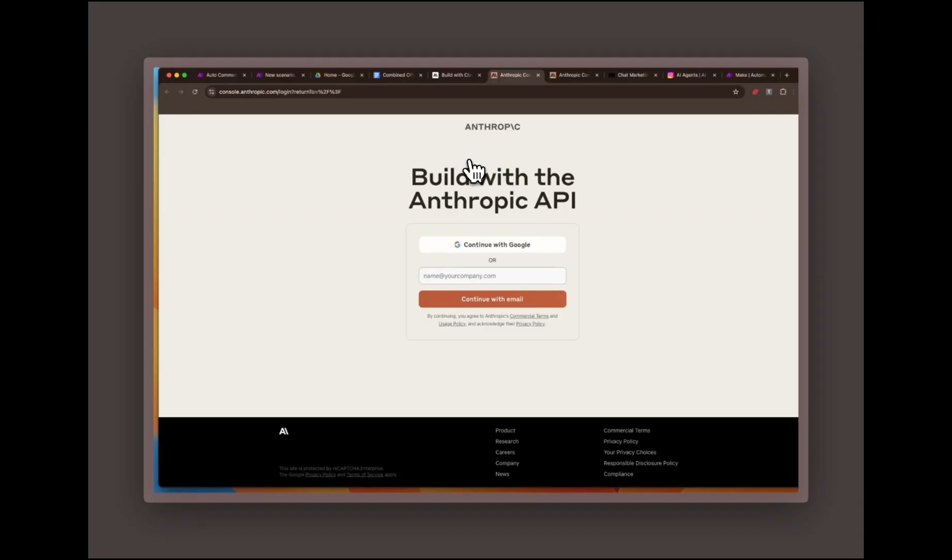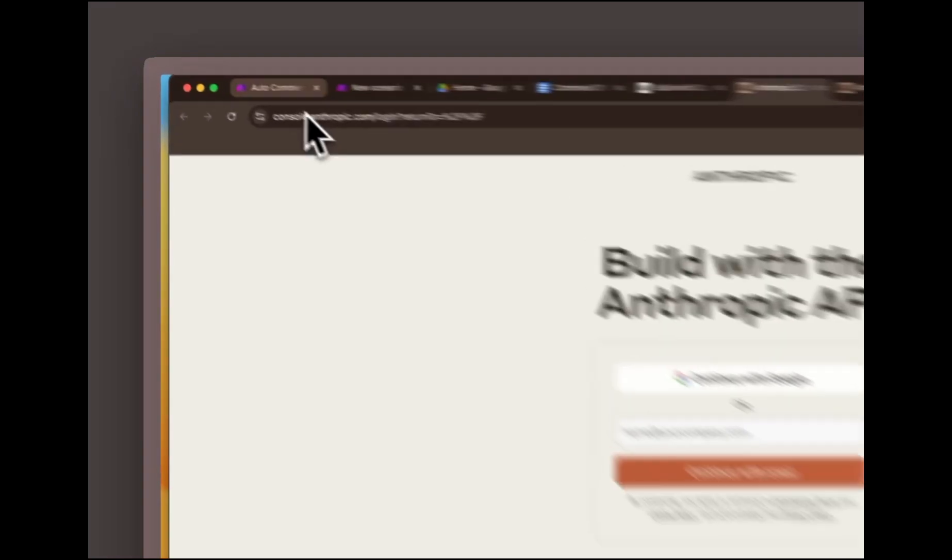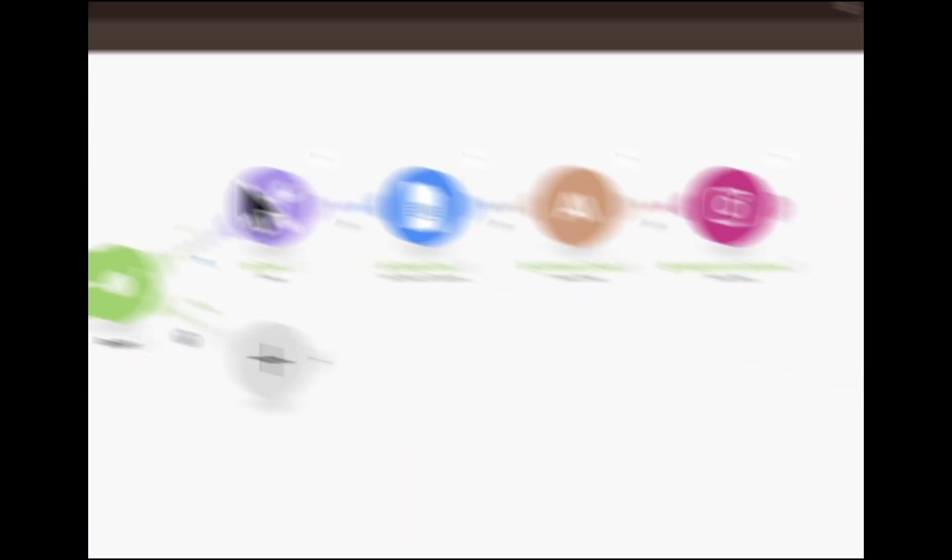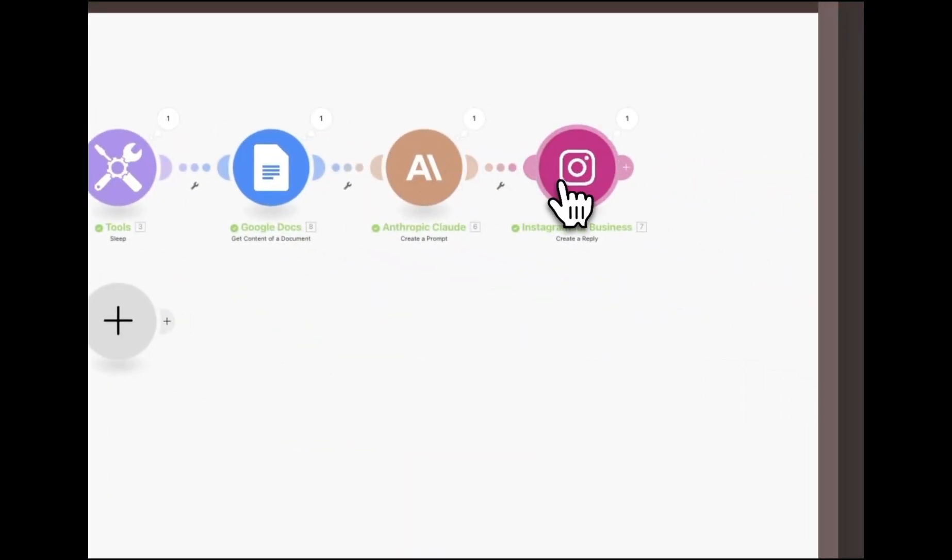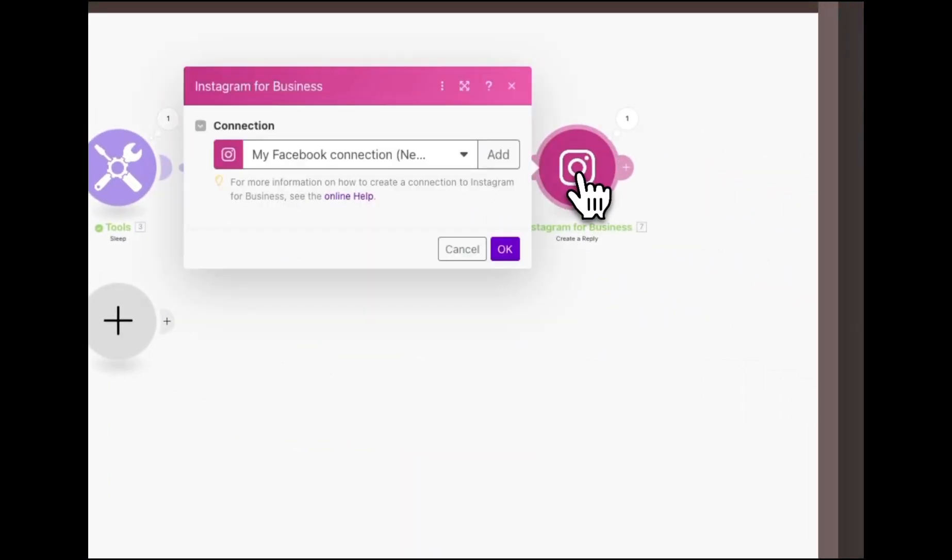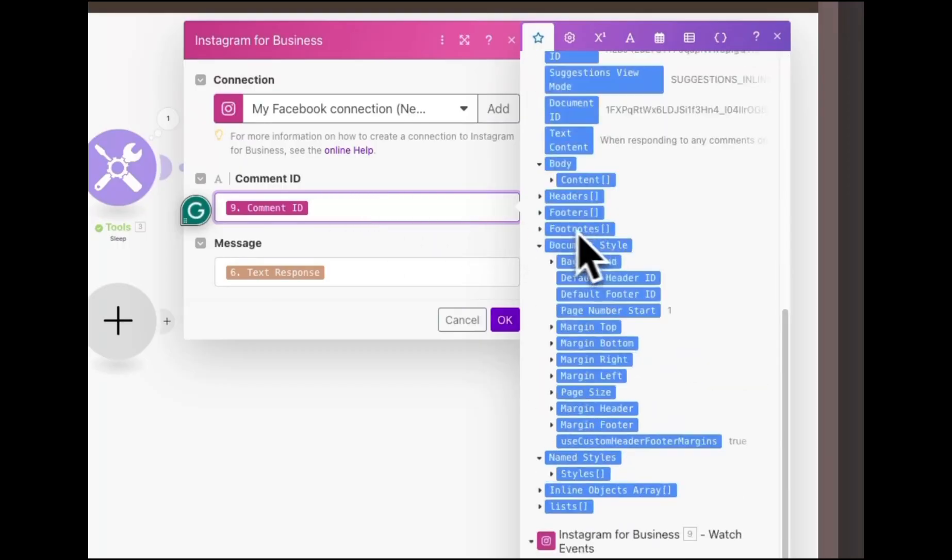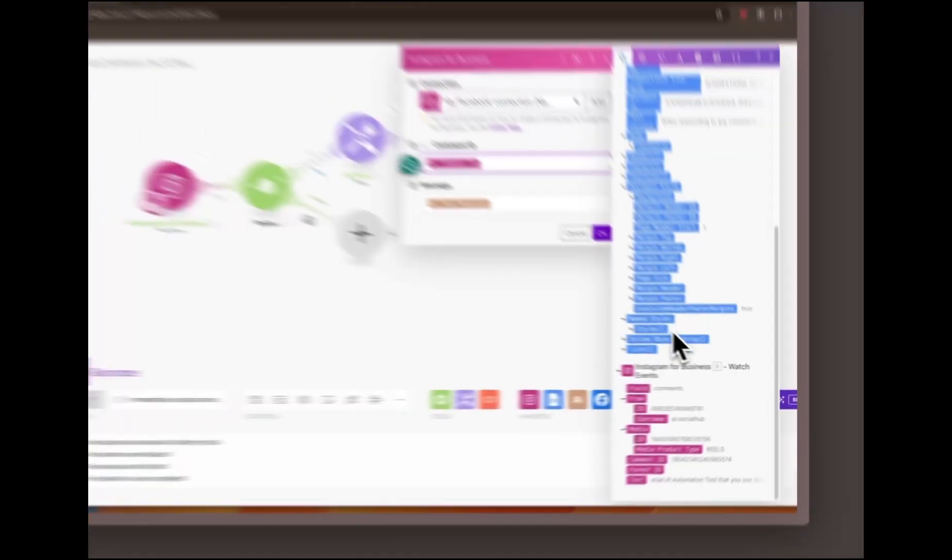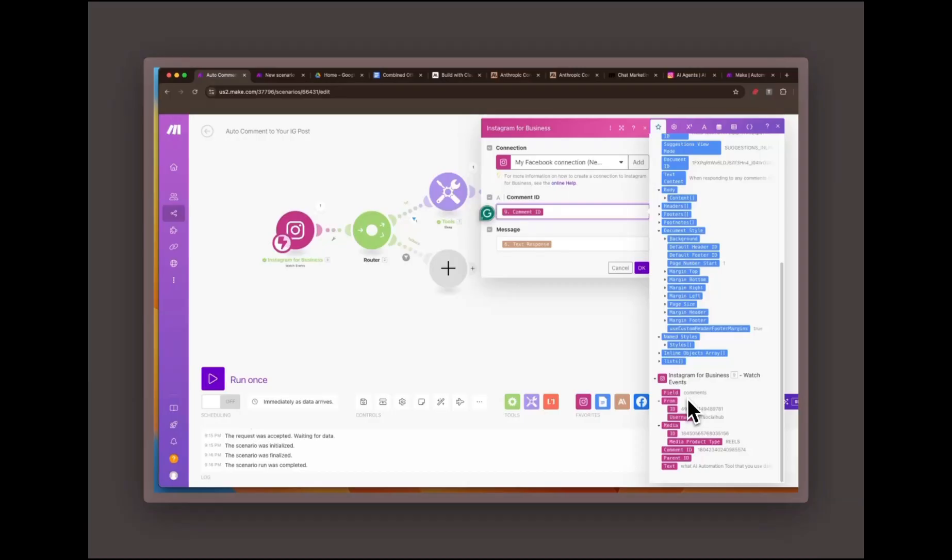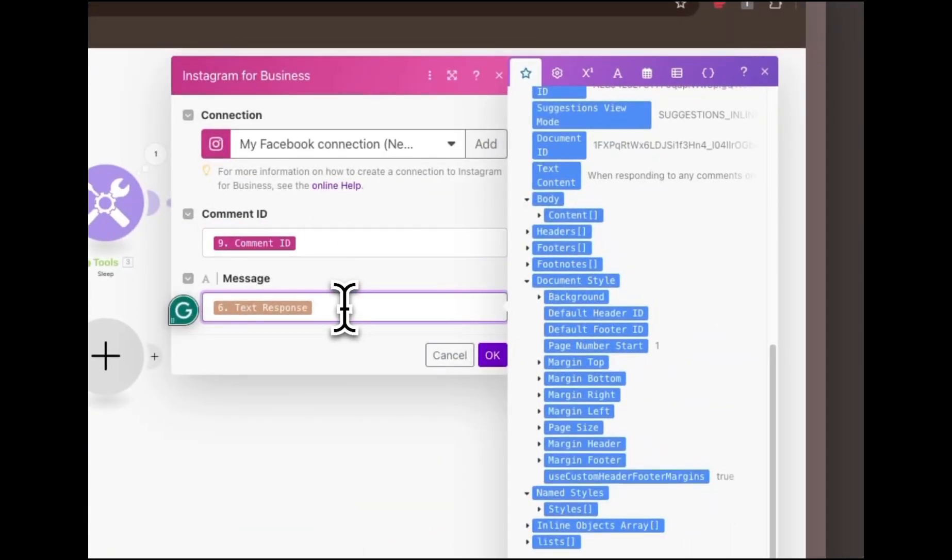Responding to the comments. Finally, the response along with the comment ID is sent back to Instagram, ensuring it appears as a reply to the original comment. This helps maintain a seamless conversation flow and makes your engagement look more authentic.